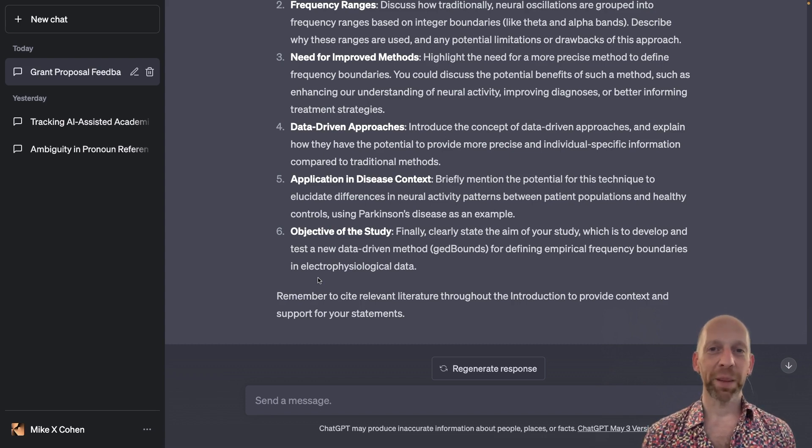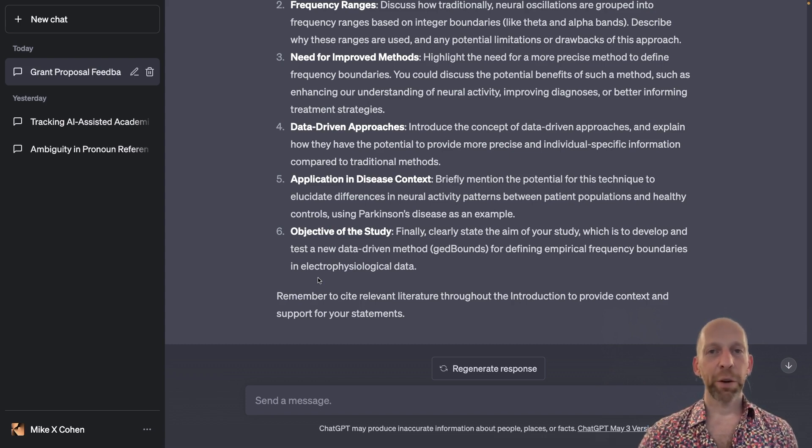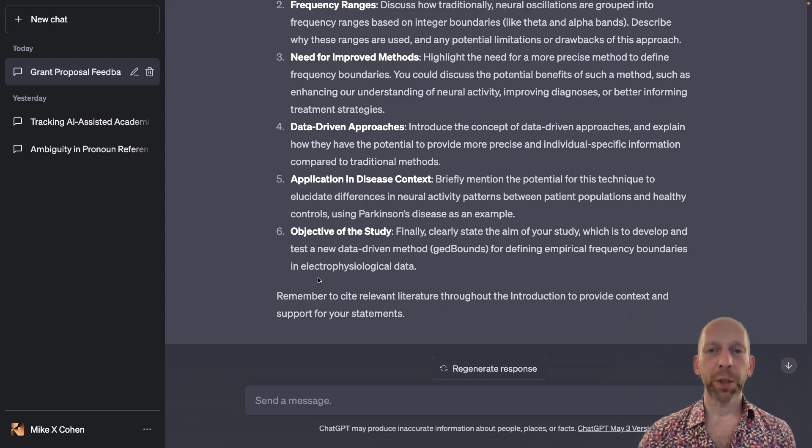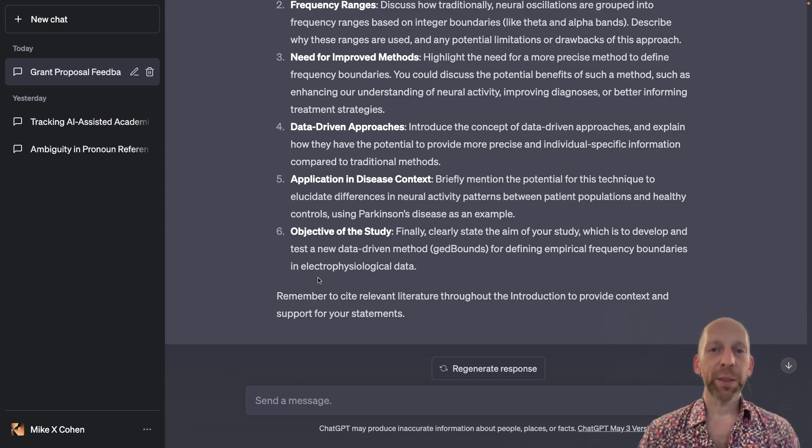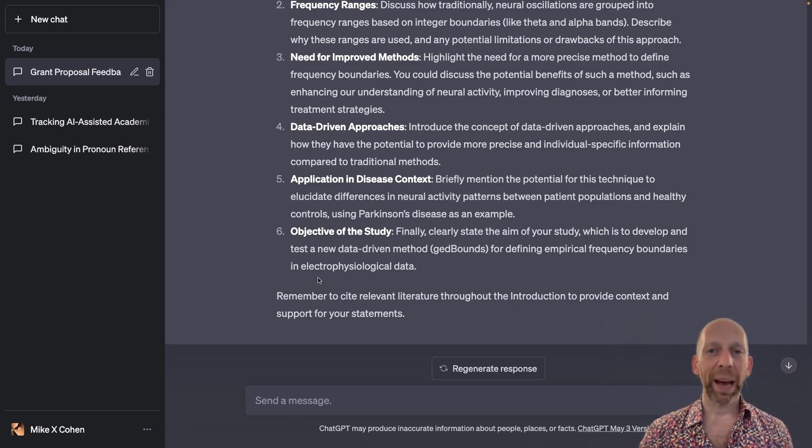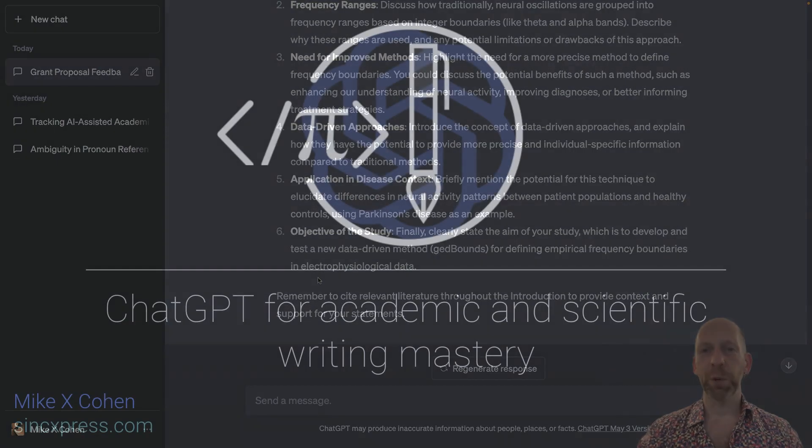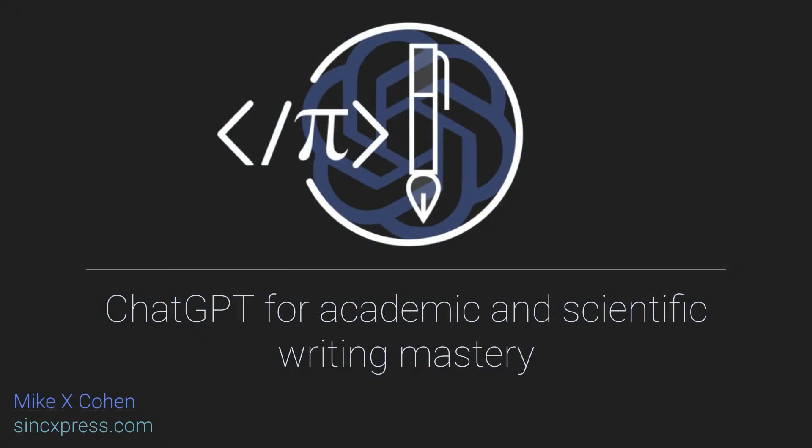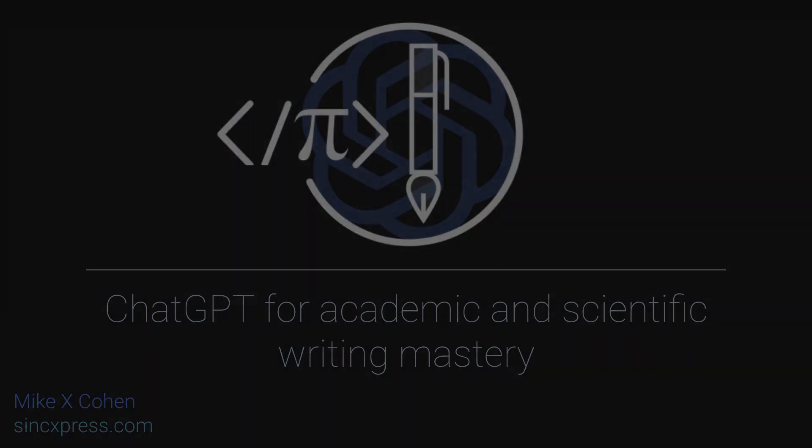I hope you found them interesting. The key take-home message from this video is that you can use ChatGPT as a Kickstarter to help you get back into the swing of writing when you are stuck with writer's block.